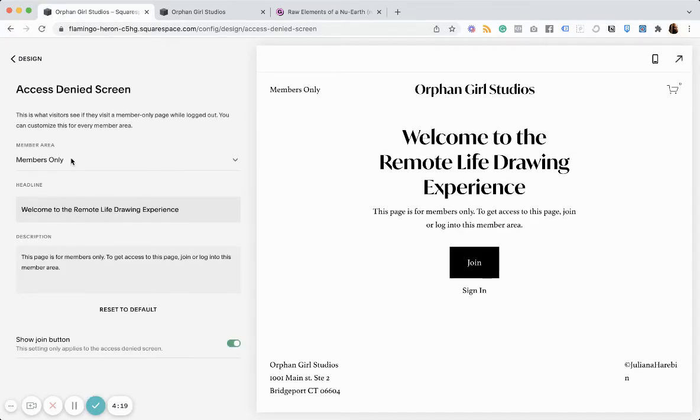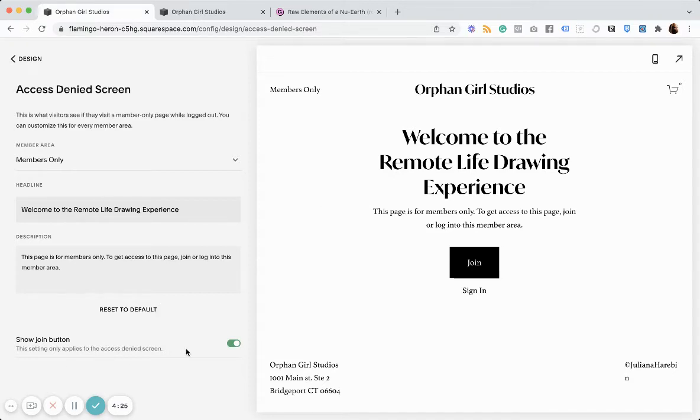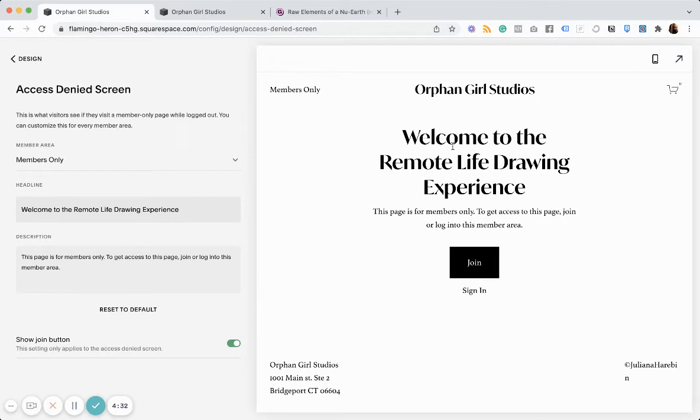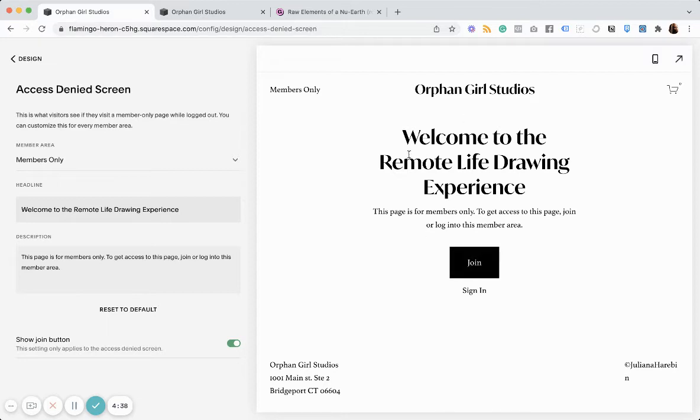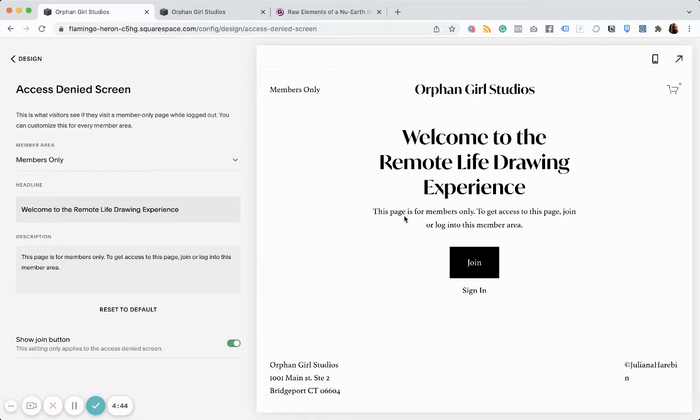And so, you can change the headline and description here and make sure the join button is on. And so, if someone were to try to check this out, this is what they would see. And they didn't have access. This is what they would see. And so, if they click join, it would open up a way for them to sign up and then pay and check out to get access.